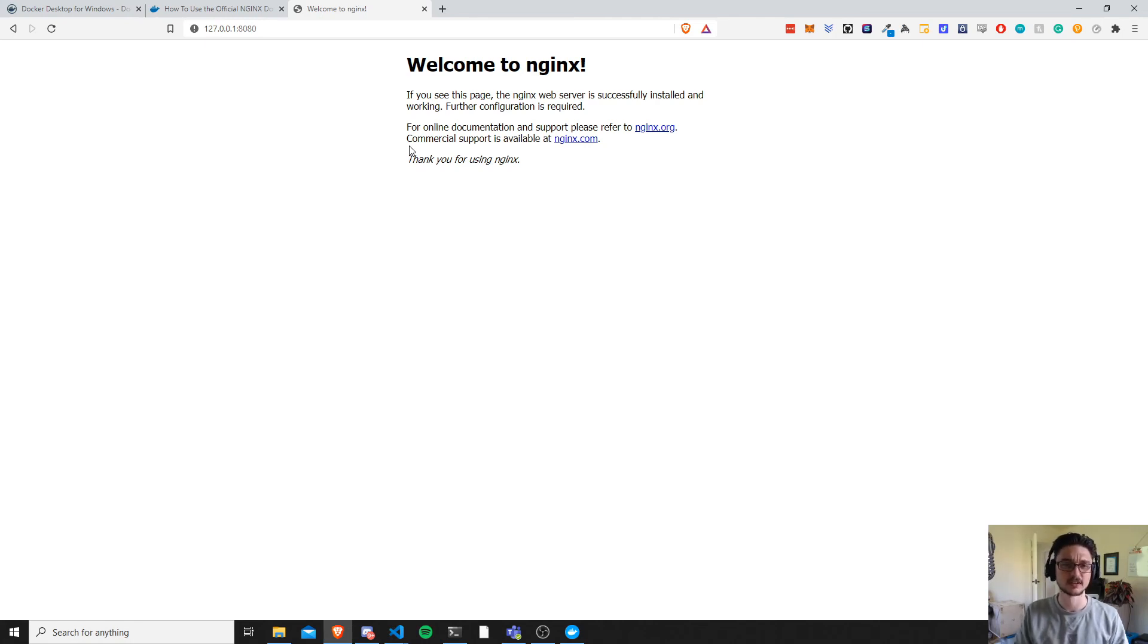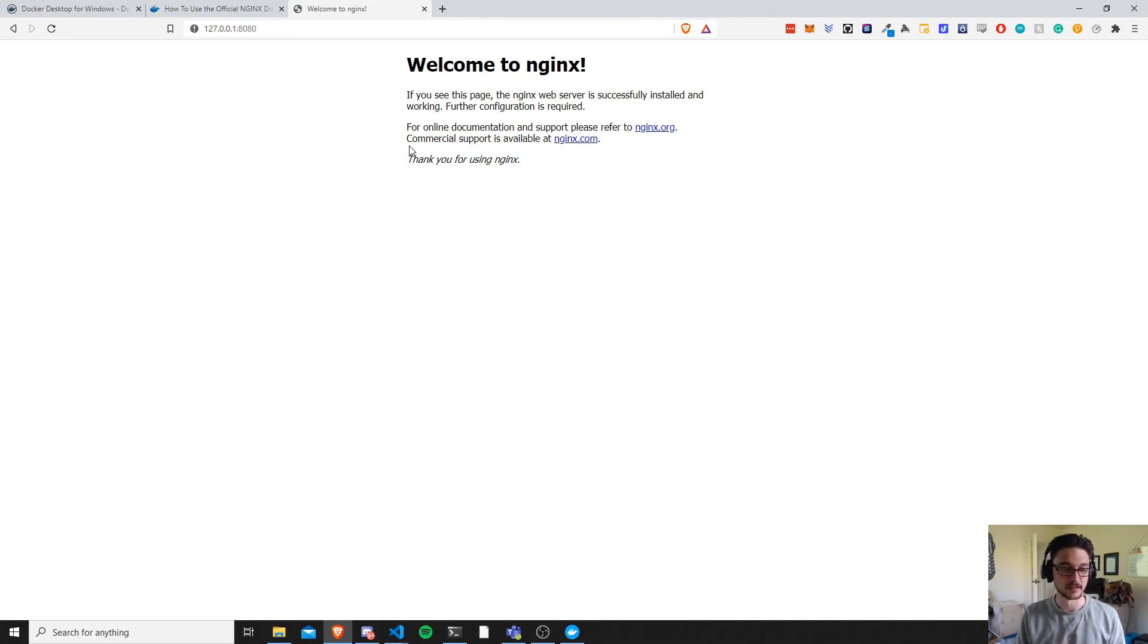Now what about Kubernetes? How do we get Kubernetes running and prove that that works? Well, let me clean up the Docker instance that I have running and then I'll get